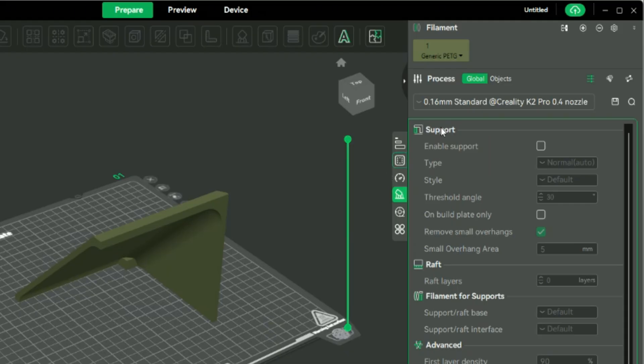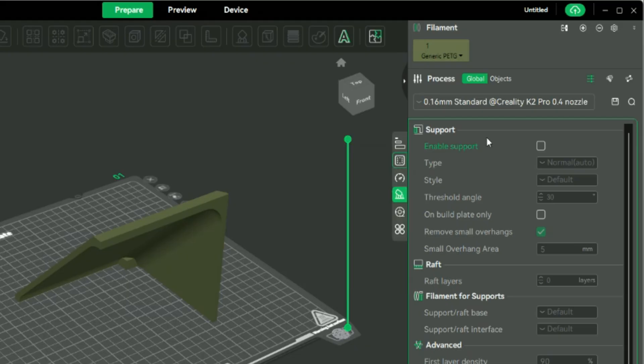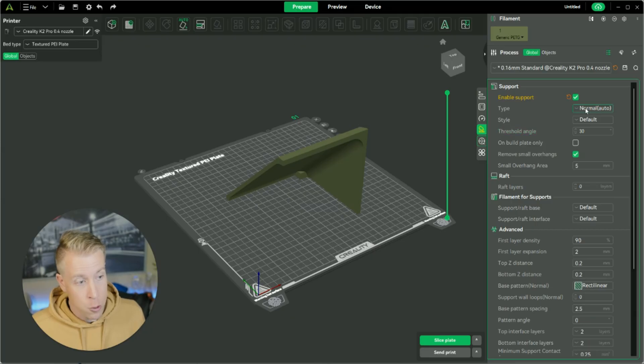Then the next step is we need to enable support right here. This should pop up right away, and it shows you a little diagram of what it looks like. So click on that box and enable support.